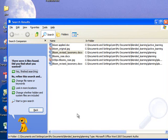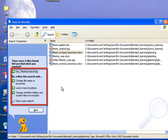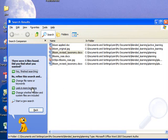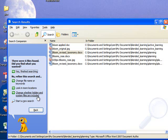If the document is not exactly the one you're looking for, then you can refine the search. You can change the file name or keywords. You can look in more locations. You can change whether hidden and system files are included. It is unlikely that you will want to choose this option as these are the files that Windows will use to run your computer, so it's best to avoid this.